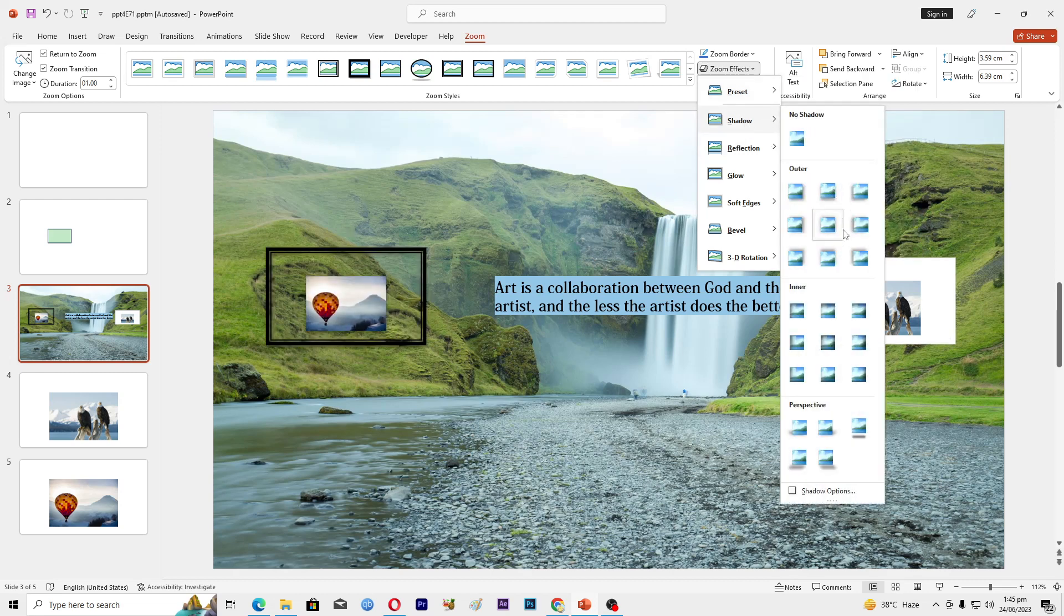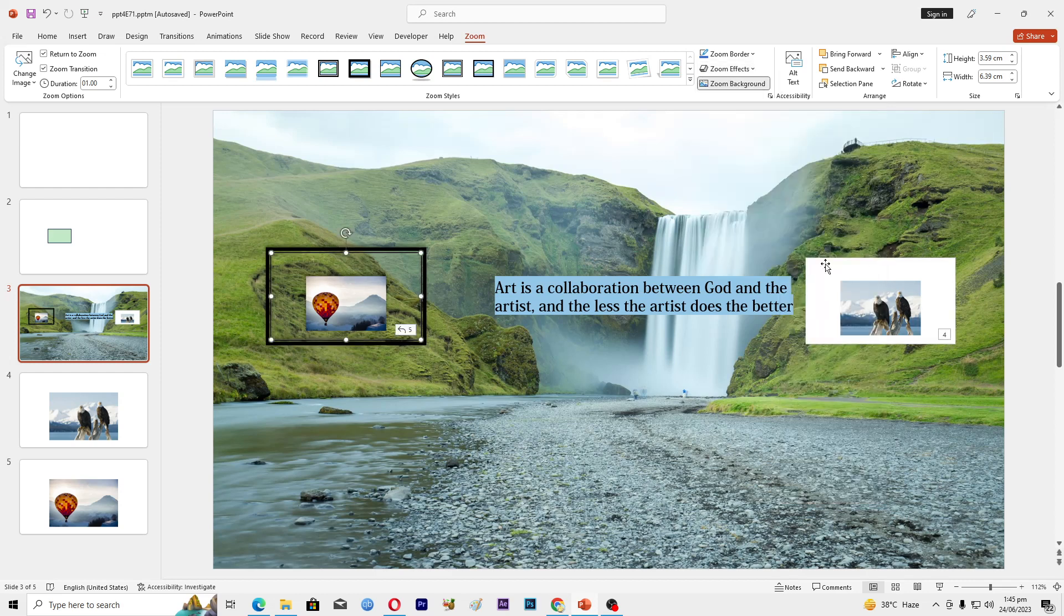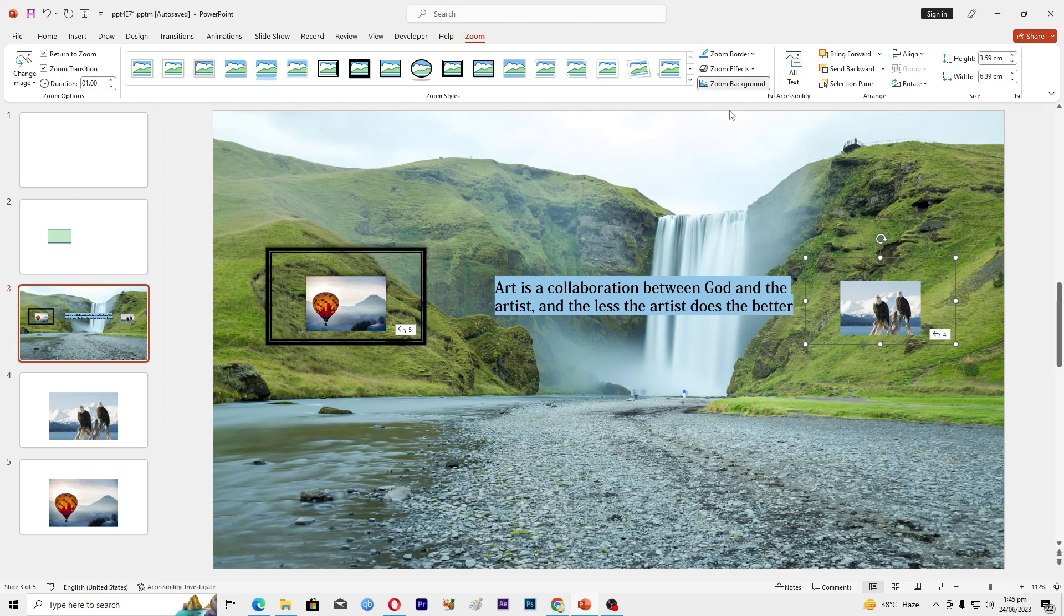I will choose this one here, and for this again, Return to Zoom, Zoom Background, and we will keep it simple.